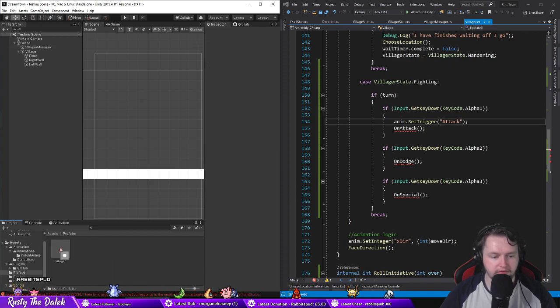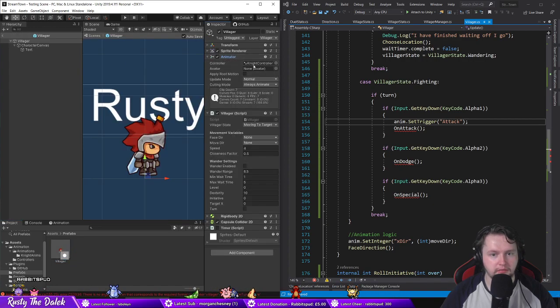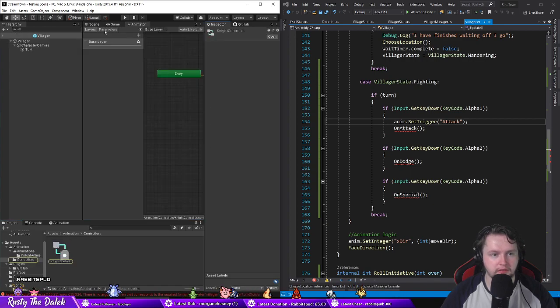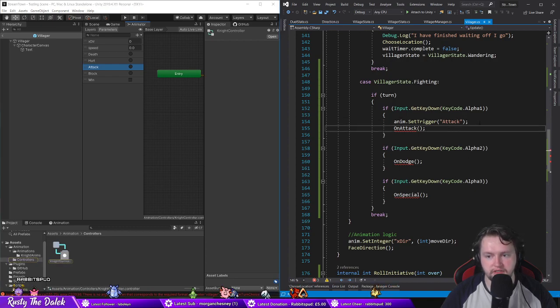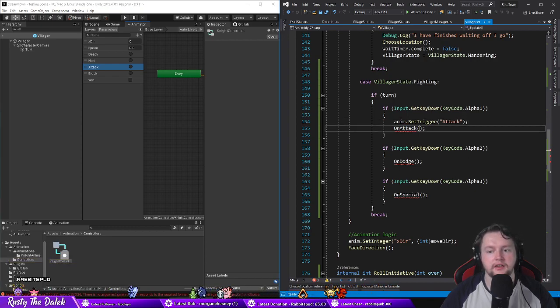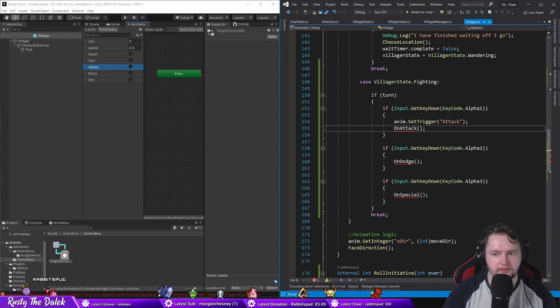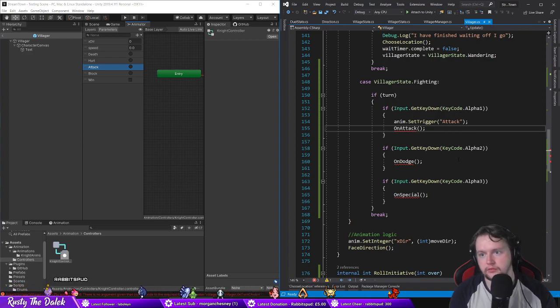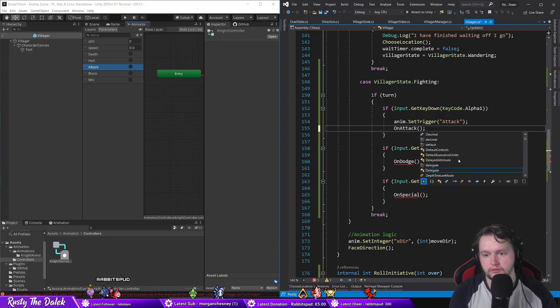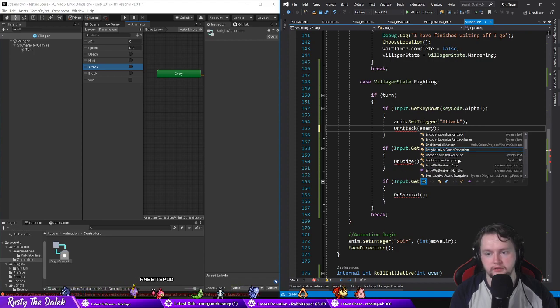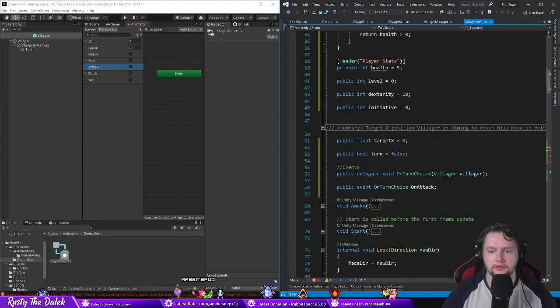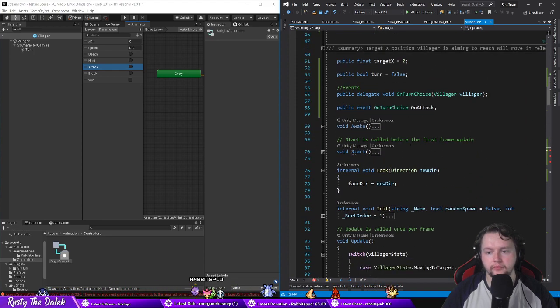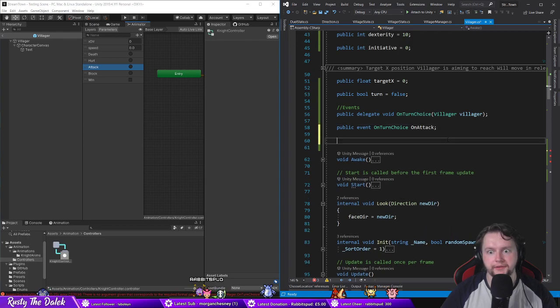Prefab villager animator attack. Yeah so very least it's gonna set trigger to attack and then on an attack to.